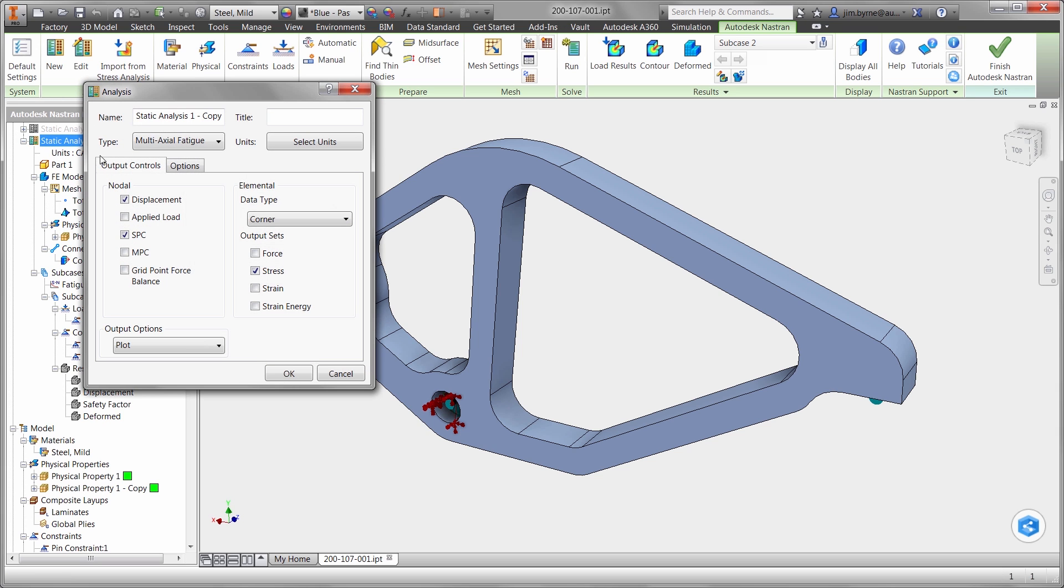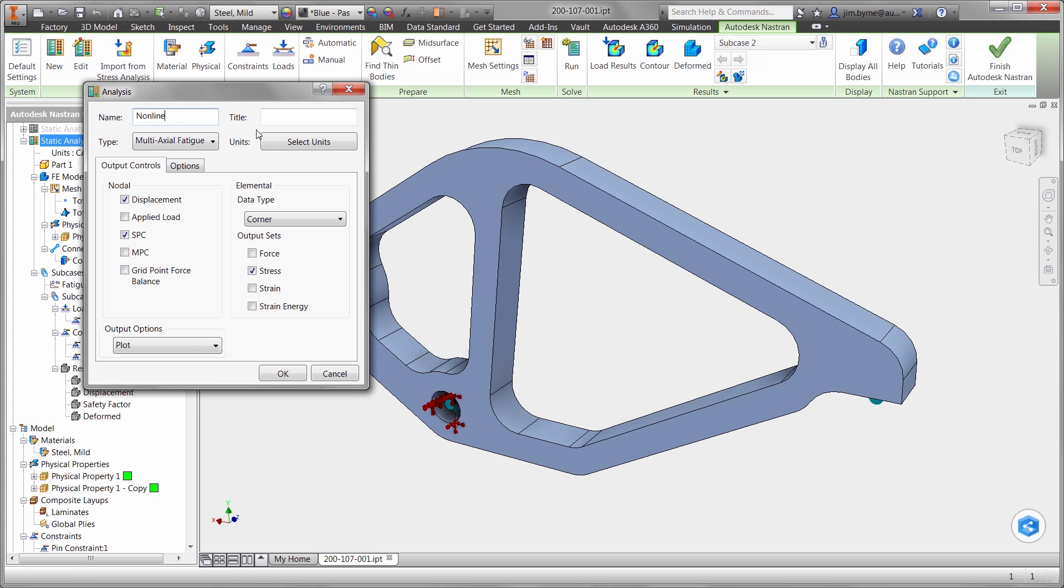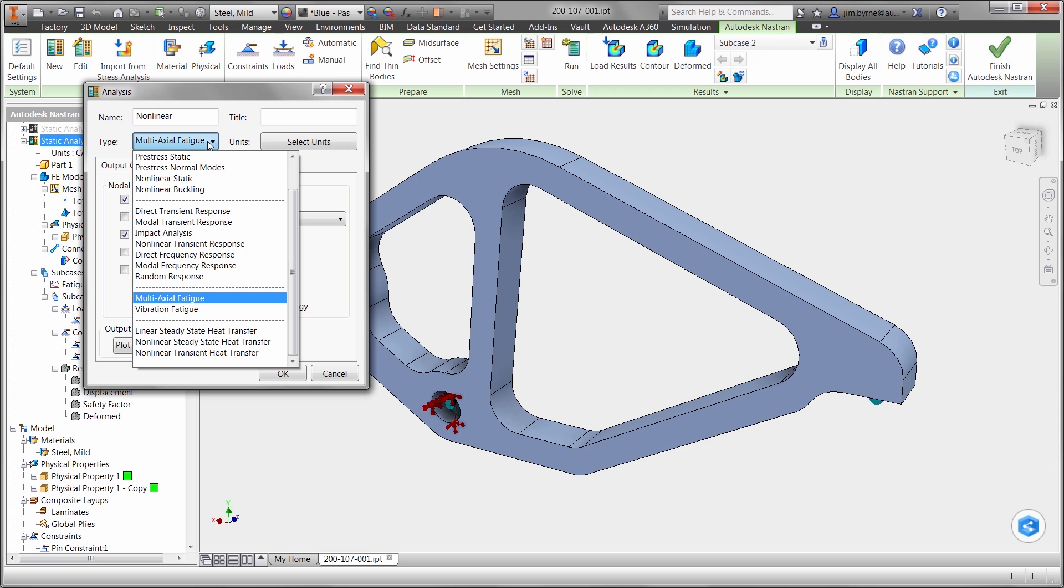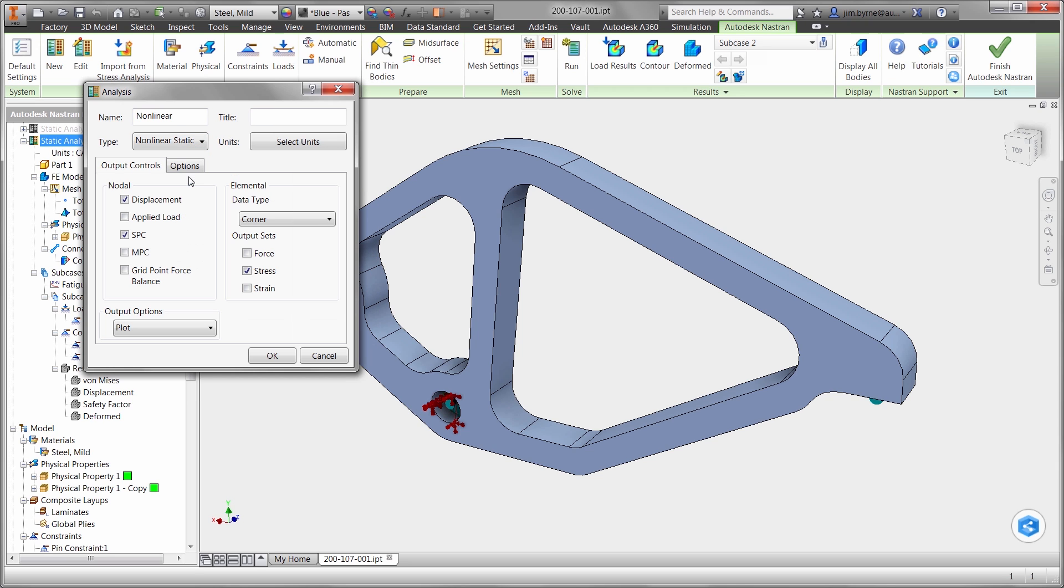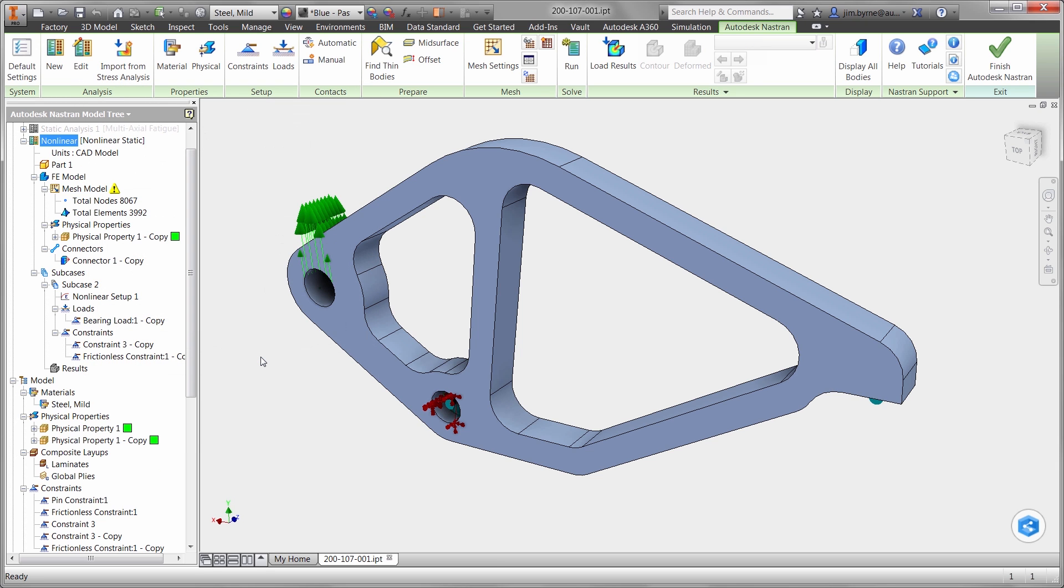Why not try different material types, even plastic? Non-linear studies are extremely powerful. They provide high fidelity results for all material types, including plastics, rubber, foam, and more.